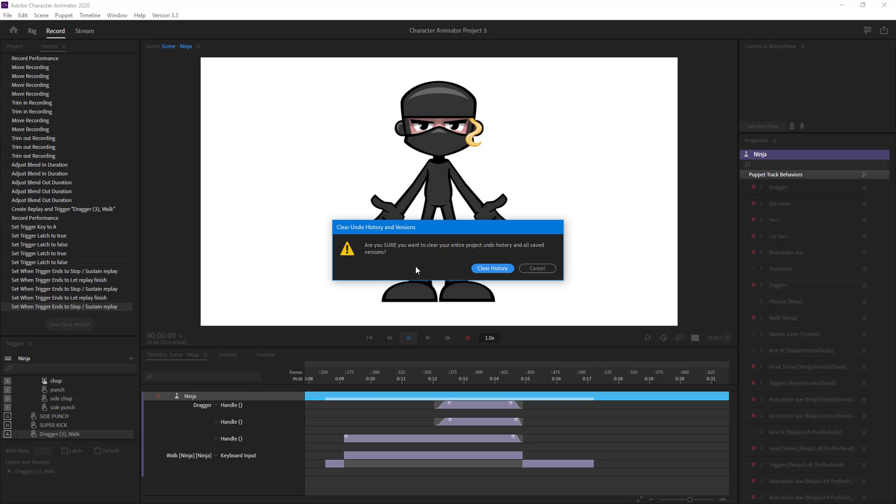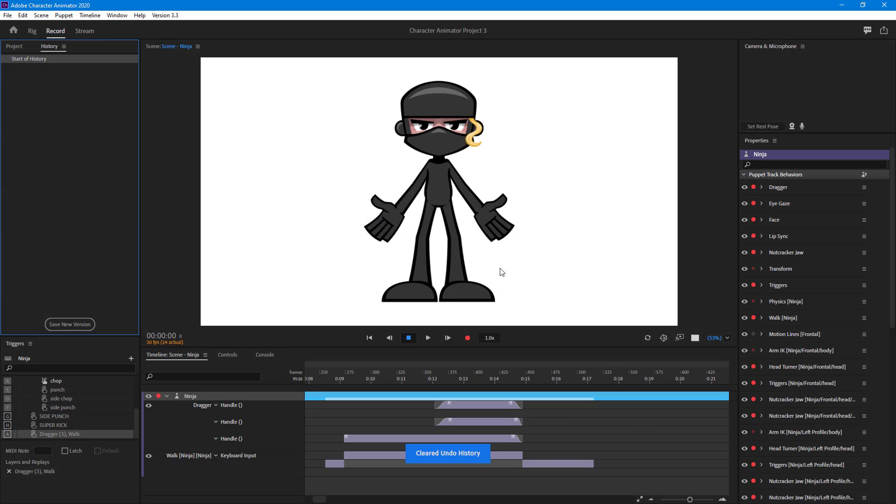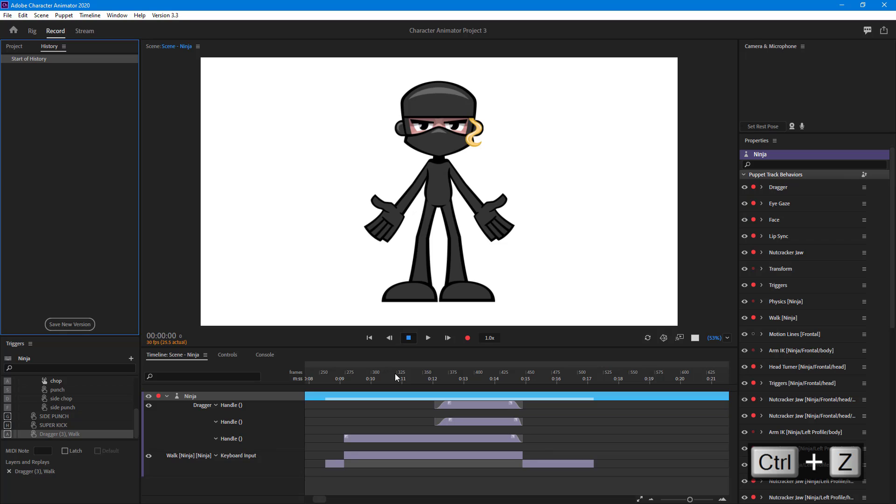If you are absolutely sure that you do not need to undo at all and the state is exactly what you need, then you can simply clear the history out. You can see the undo history has been totally cleared out. So now if I press Ctrl+Z, nothing happens because there is no history saved.